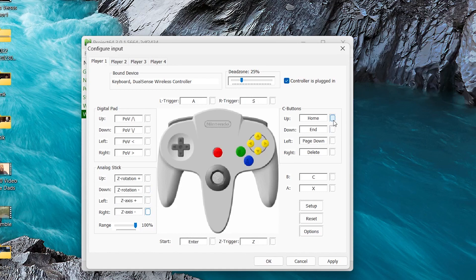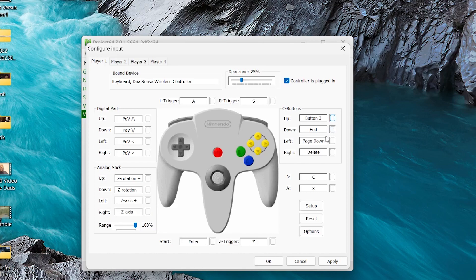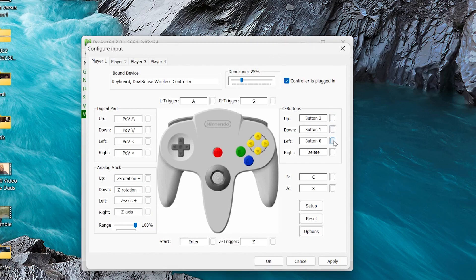For the C buttons, I'm going to use my face buttons on my controller. So, up is going to be triangle, down will be X, left will be square, right will be circle.